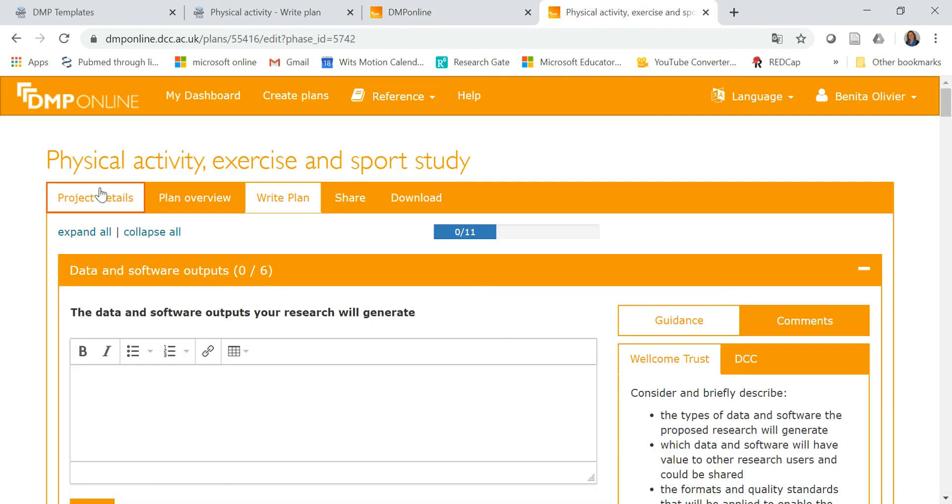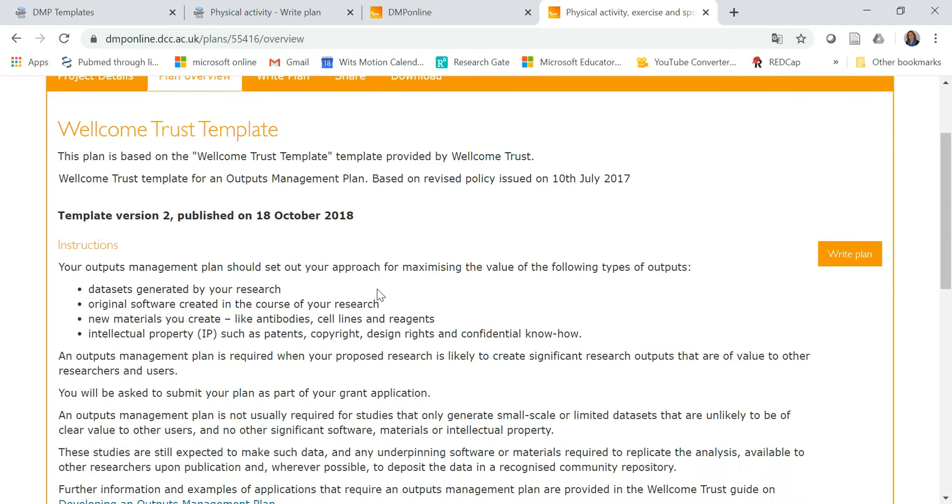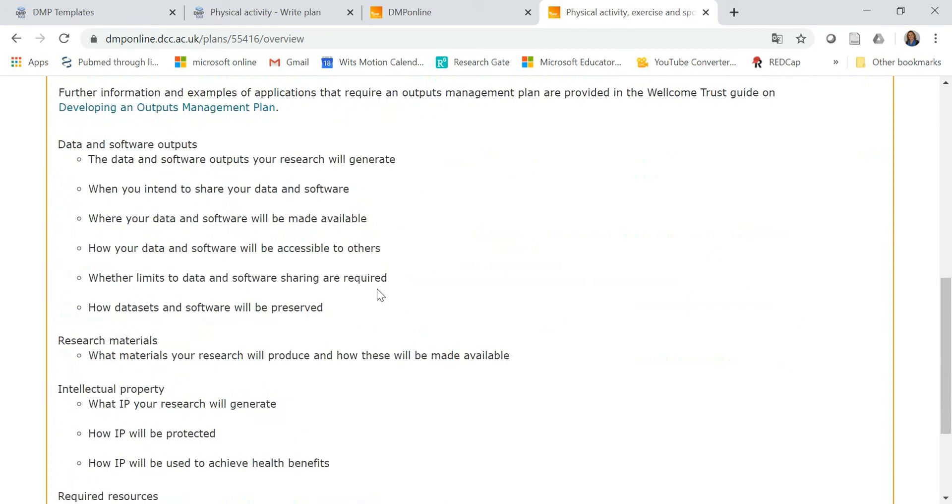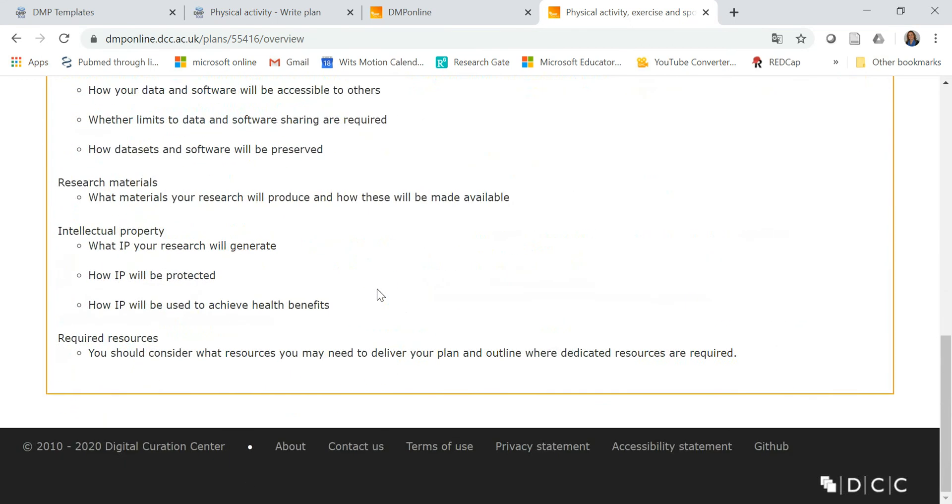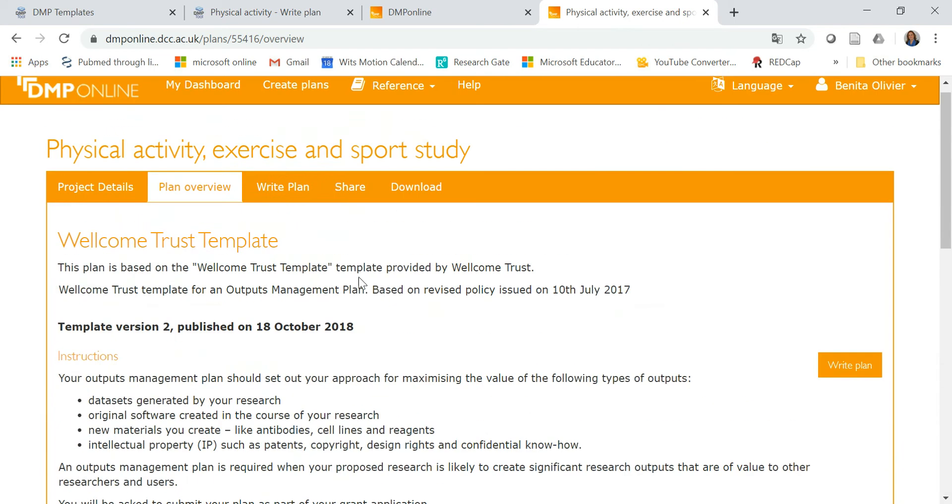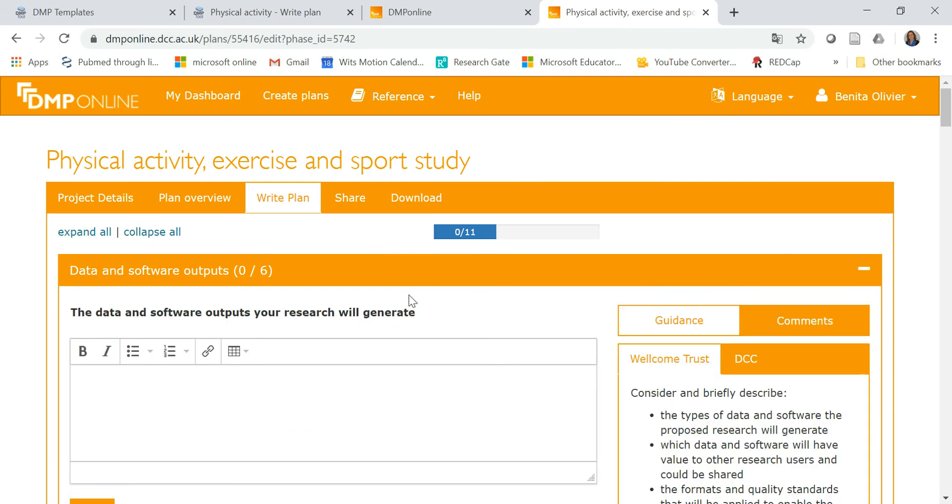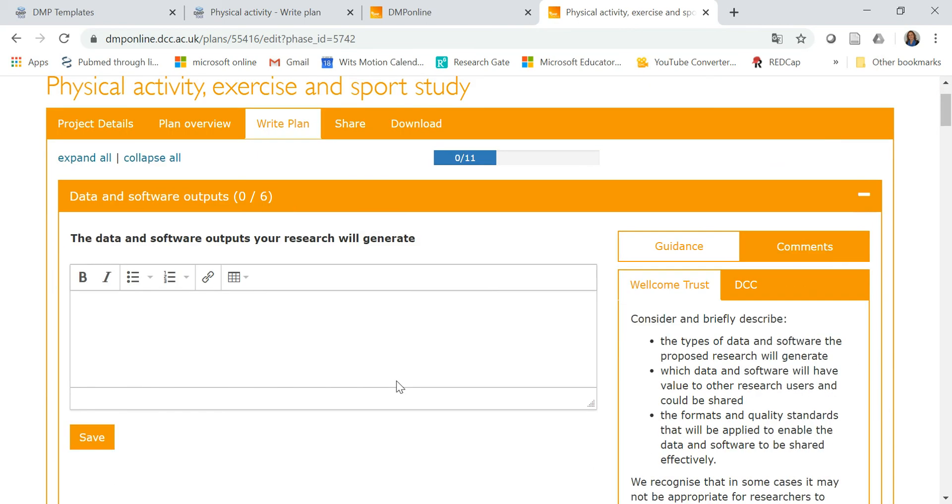You start a new plan. You have to complete your project details. There's a plan overview as well, just to give you a bit more information about what this plan consists of. And then you can start writing your plan. And it works in the same way as the previous tool that I showed you.